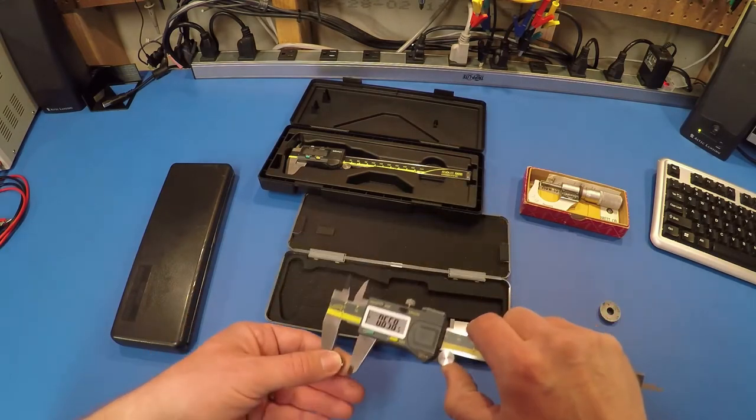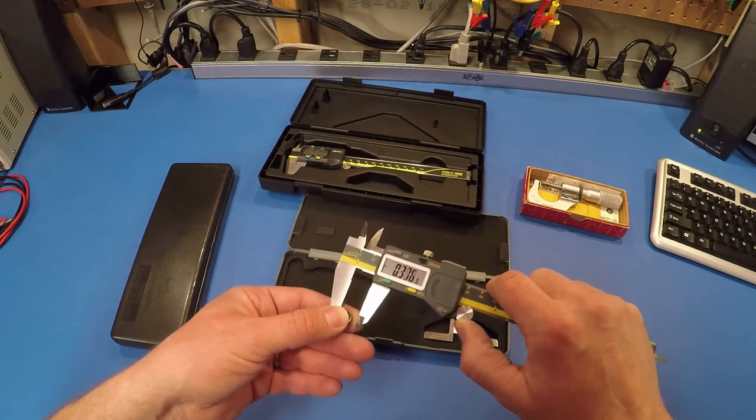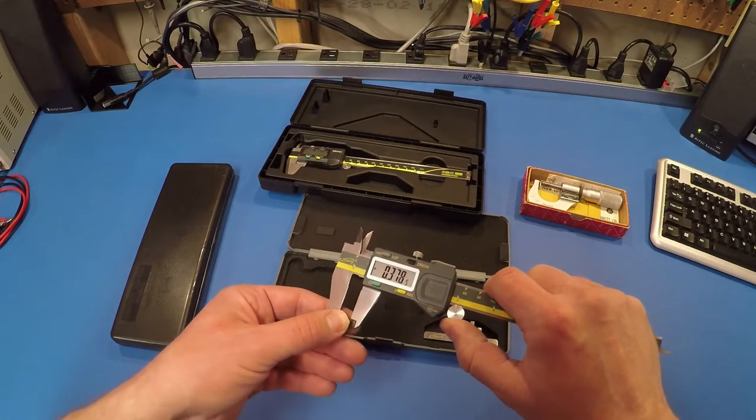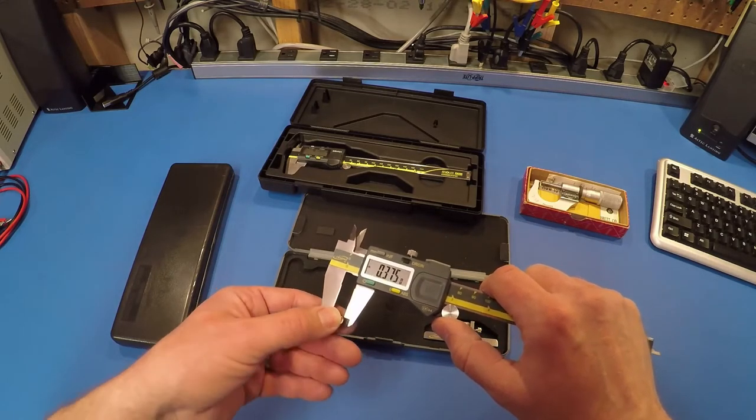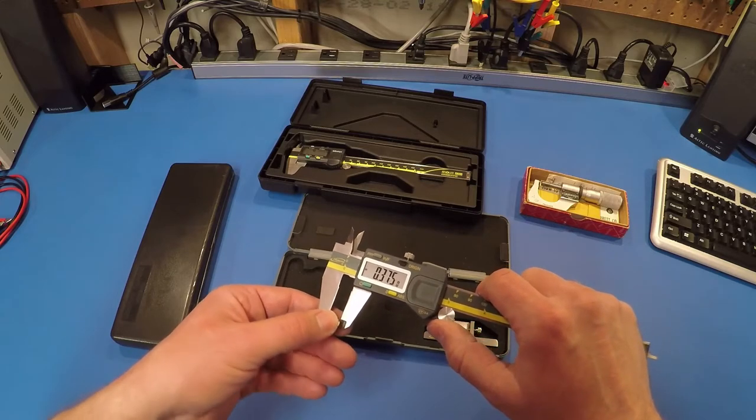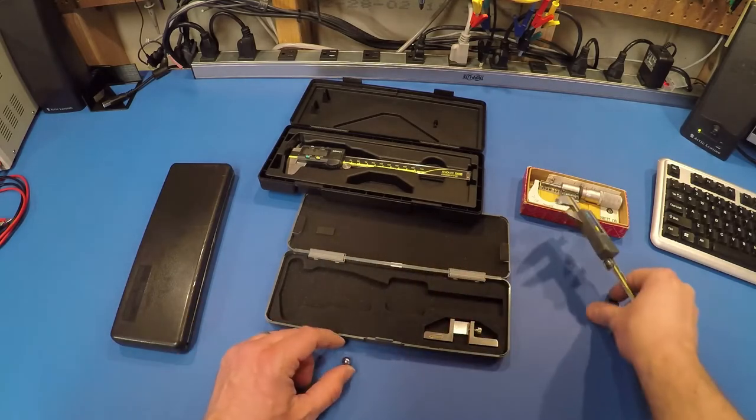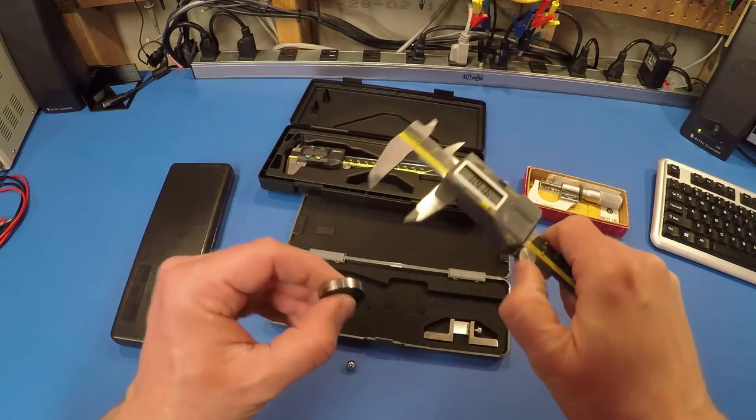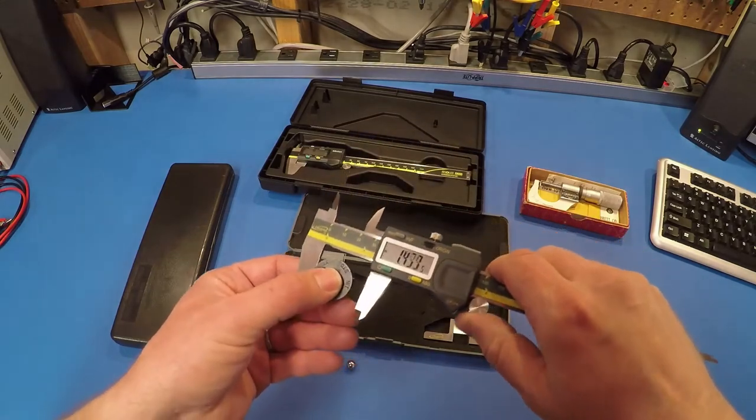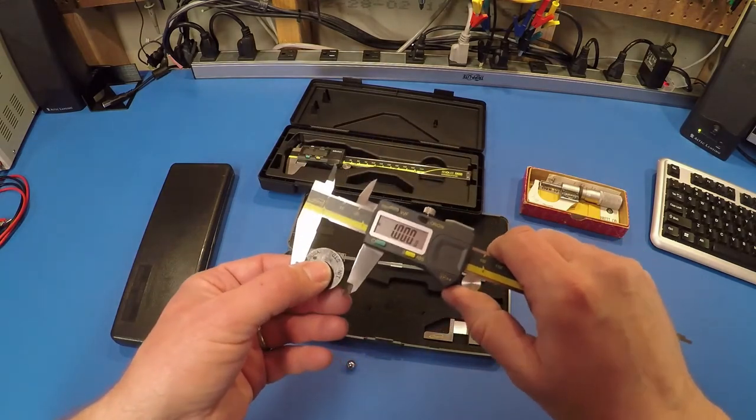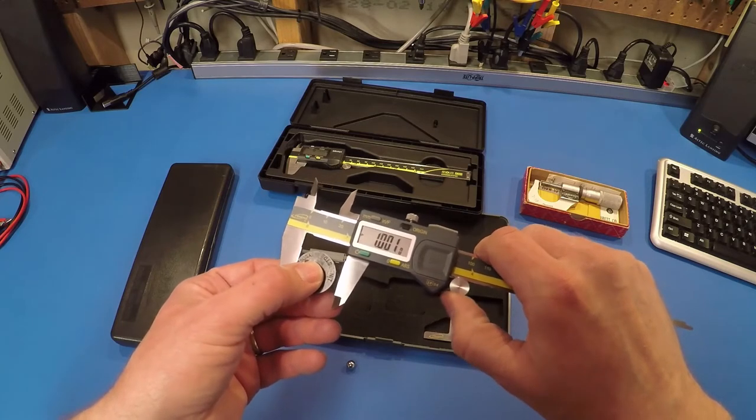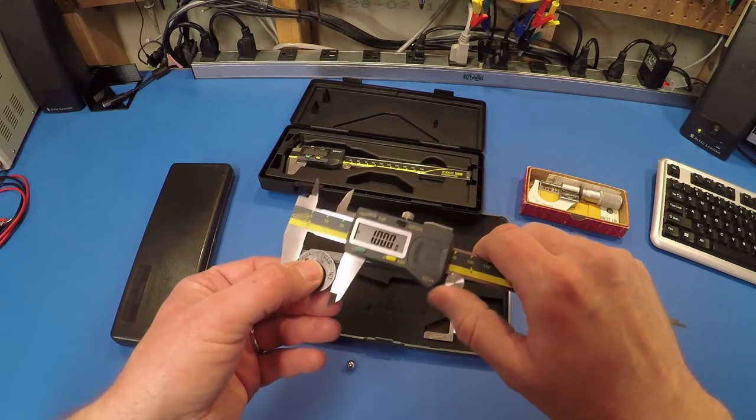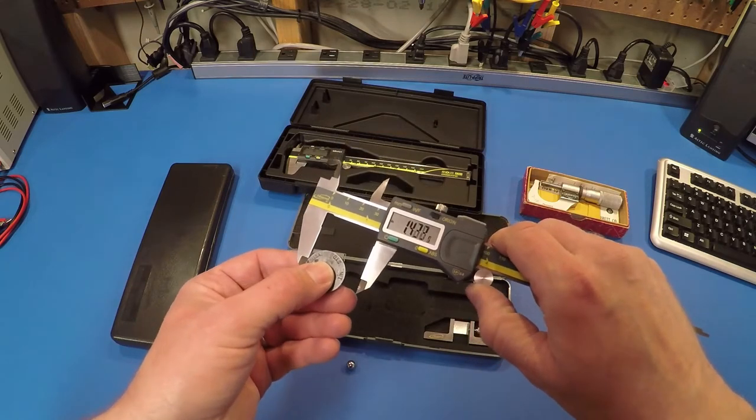Let's check the repeatability. Right on 3/8. Pretty much right on. Excellent. Let's try the 1-inch standard. Right on at the jaws.